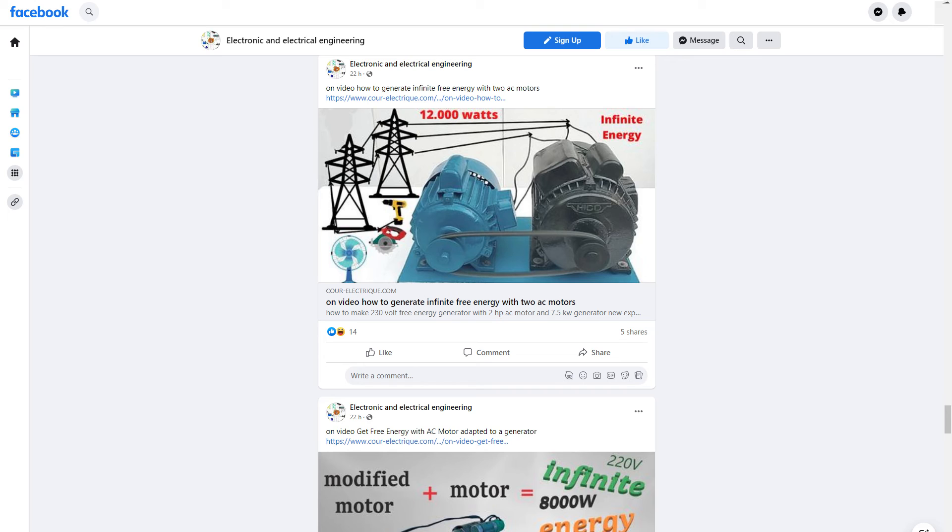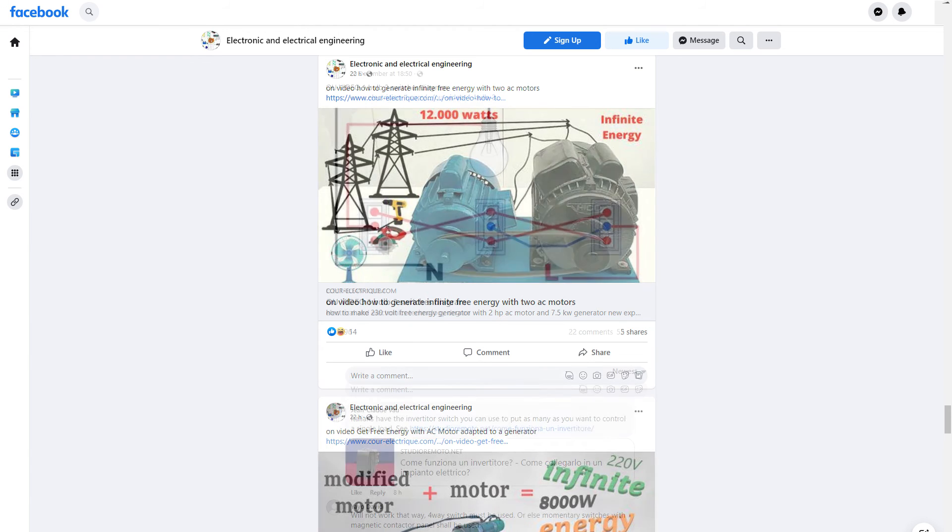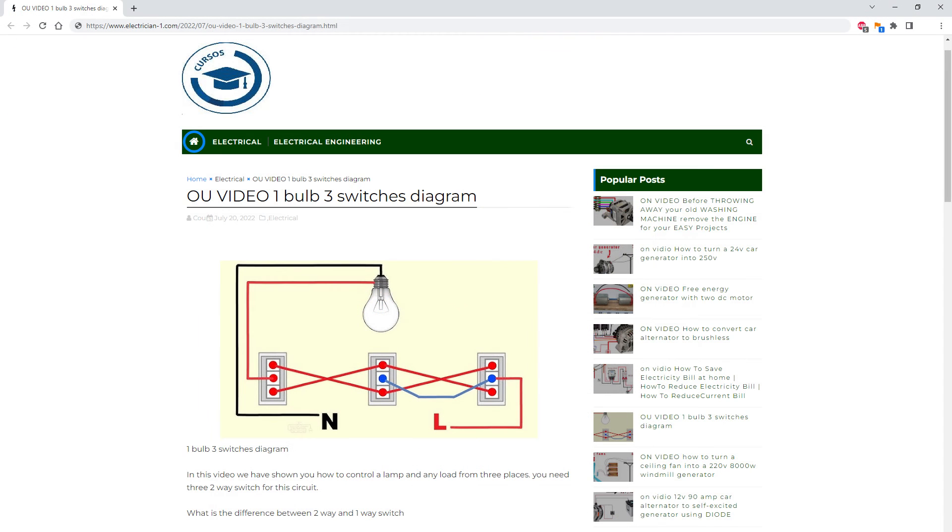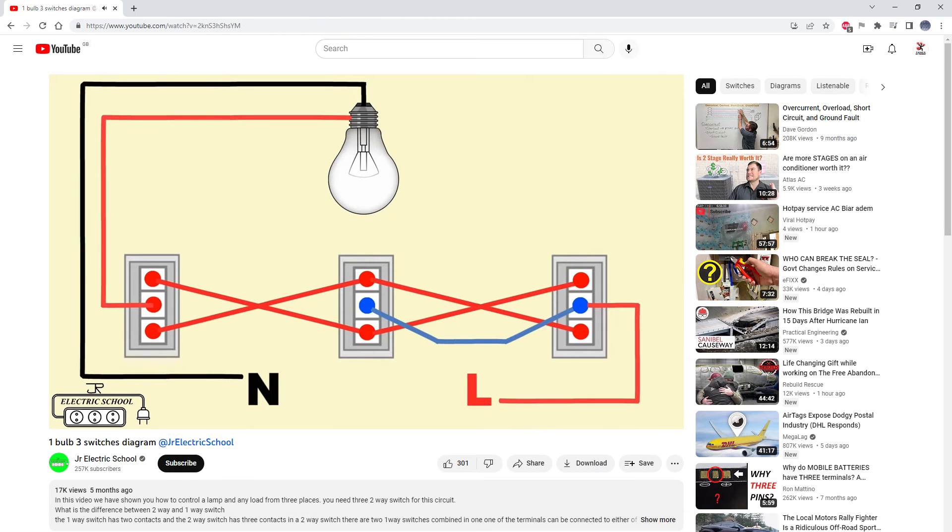What popped up in my newsfeed the other day was this. This so-called electronic and electrical engineering page pulls various misinformation, such as over unity devices and so on, the post, article and video this time are all about multi-way lighting control. So we're not just talking garbage this time, we're talking mains voltage garbage.